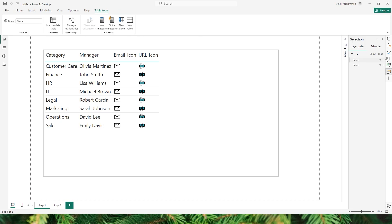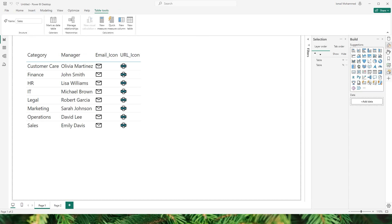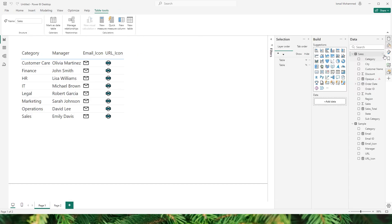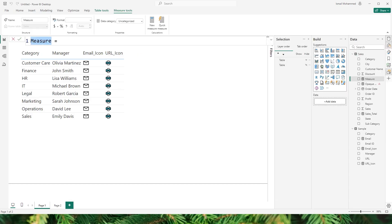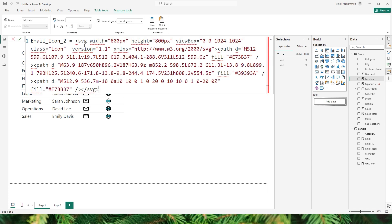Head to Power BI and let's add a new measure here. I'm going to add a new measure. Let's call this measure here as email_icon_2 because I already have an email icon here. And then I'm going to paste this particular data that we just copied.